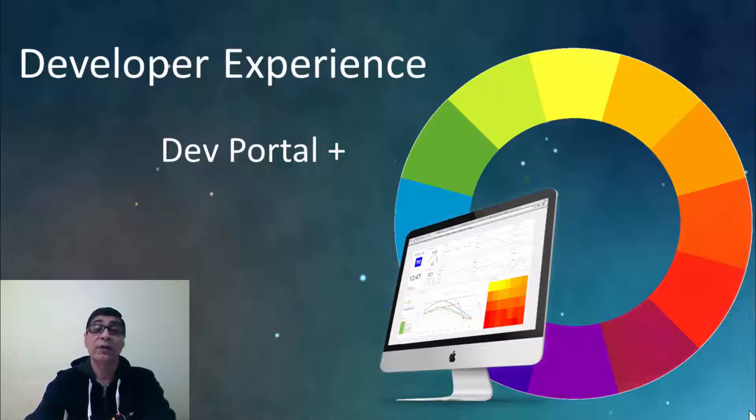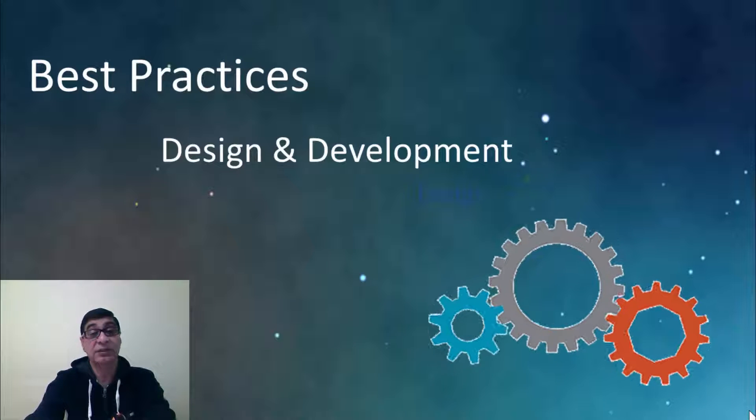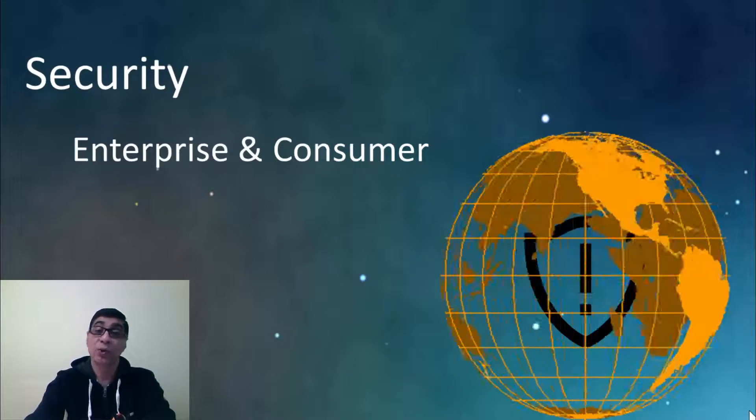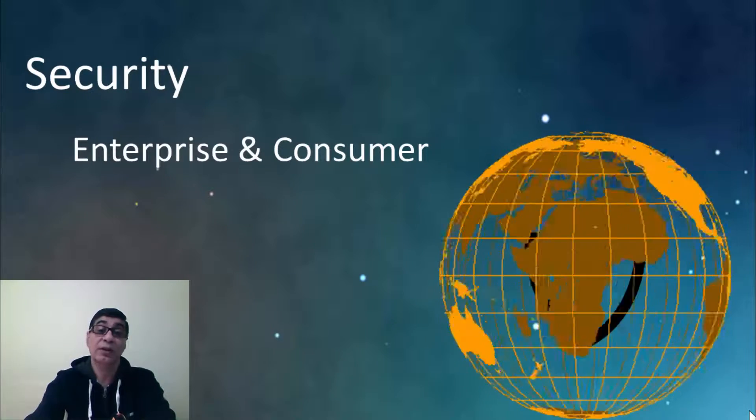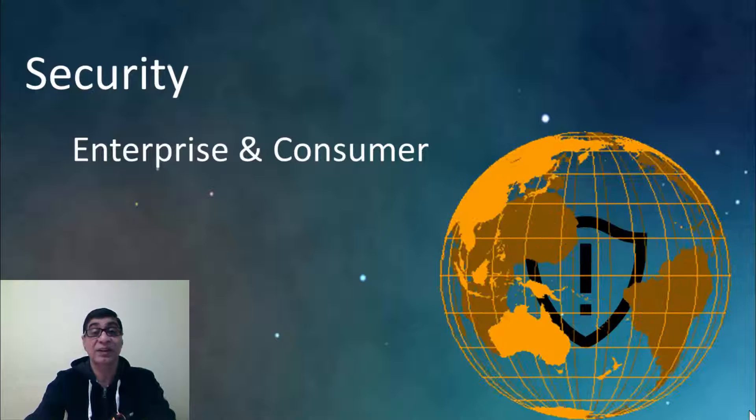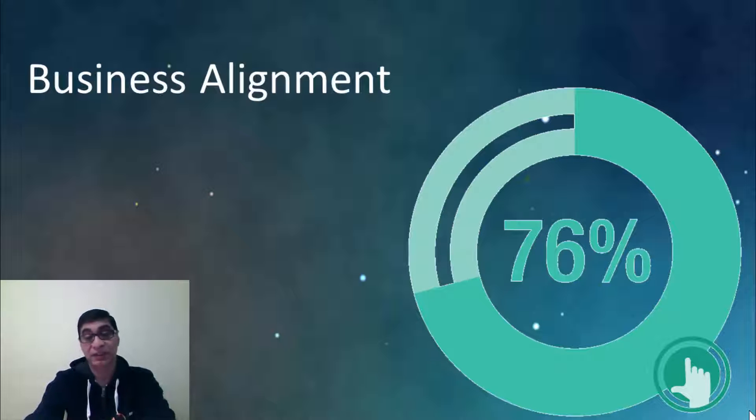They build their APIs using best practices. They secure their APIs to build the developers trust and protect their own resources and reputation. They align their API strategy with their business strategy.